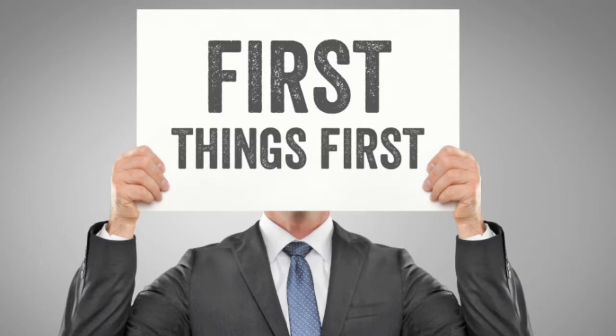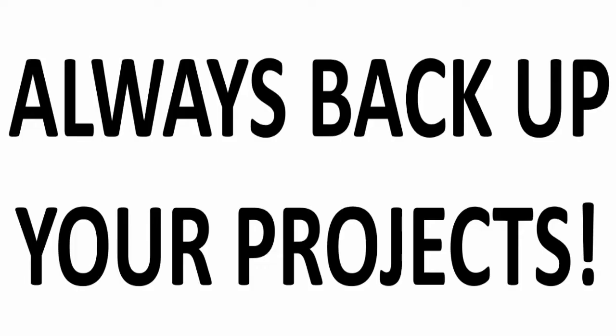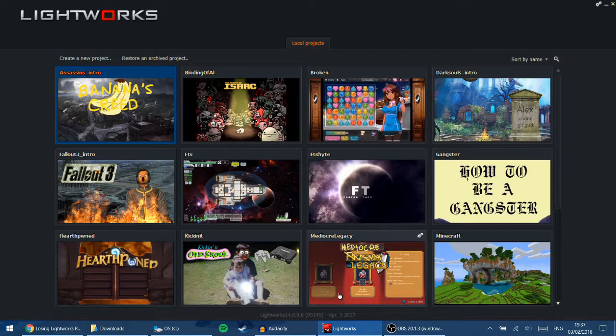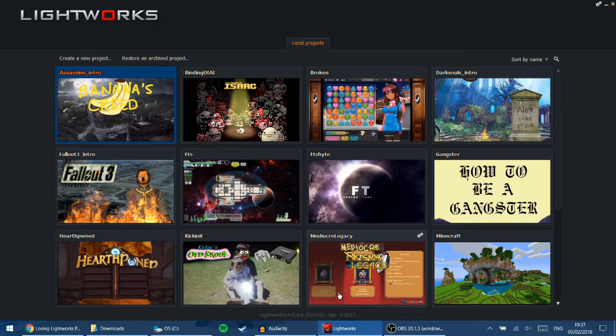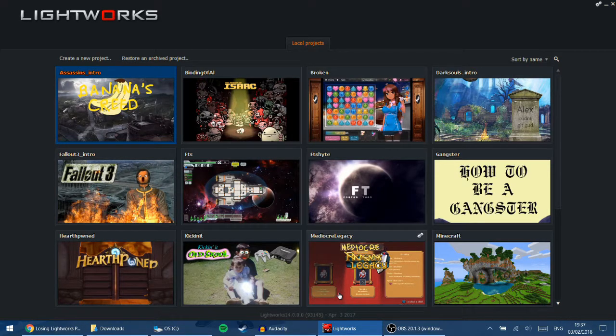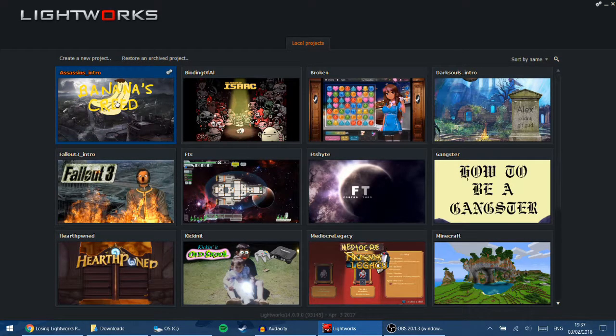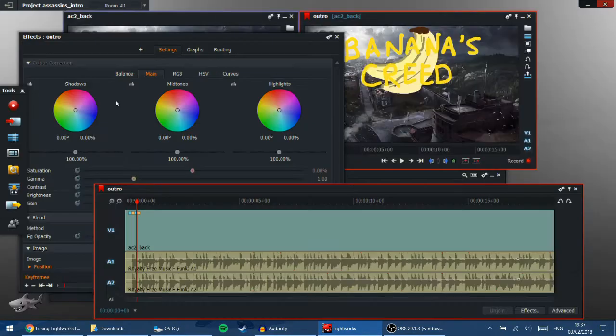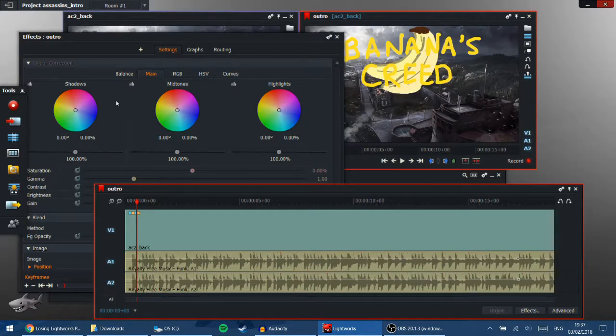First things first, is a handy tip. Always back up your projects. Lightworks will back up your edits at specific intervals, but if you want to back up a project, then you can go into the project that you want.